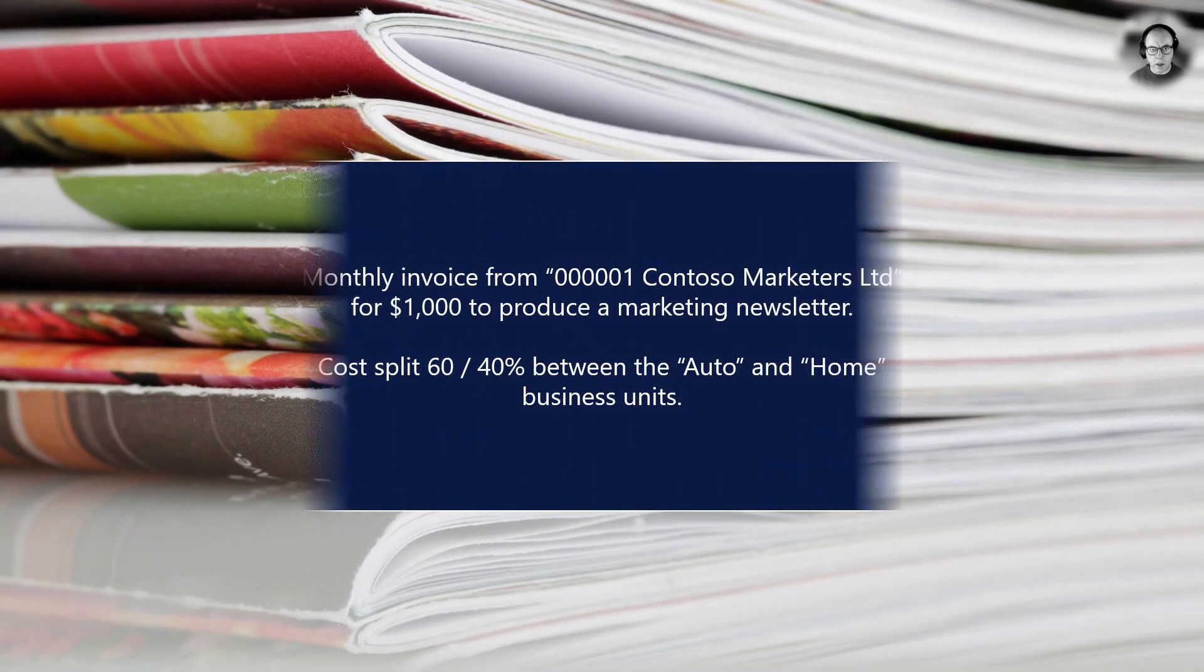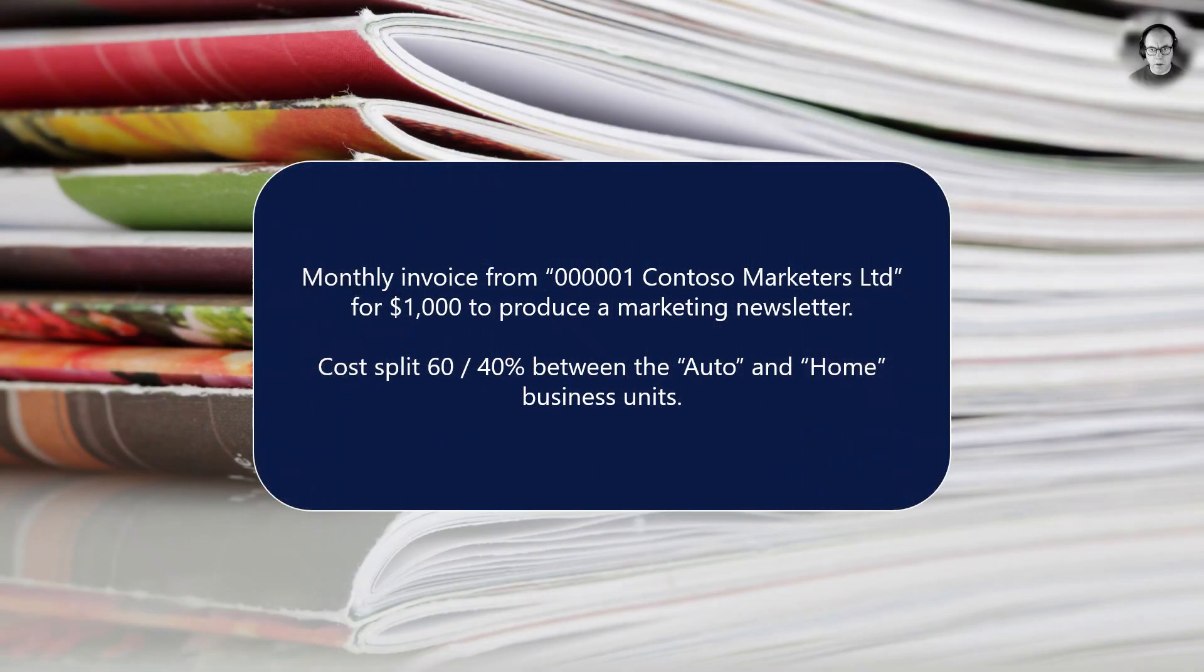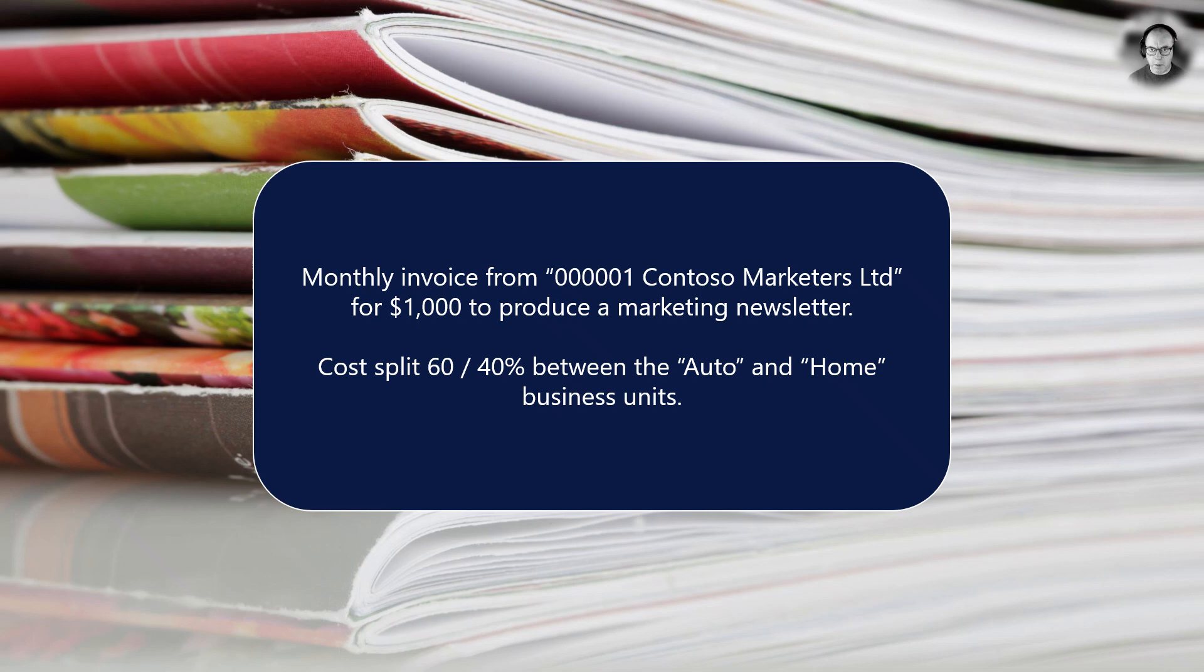In this example the vendor Contoso Marketers produces a monthly marketing newsletter for Contoso Coffee. A price of $1000 per month for a 12 month period has been agreed. The cost is to be split 60-40 between the auto and home business units in Contoso.